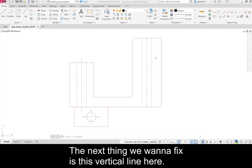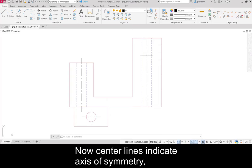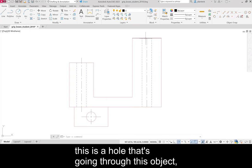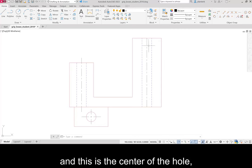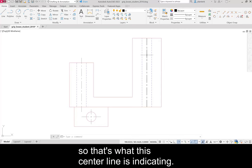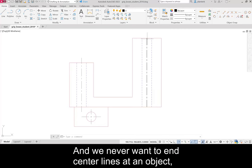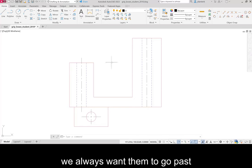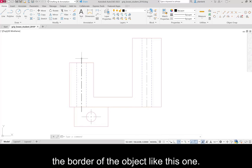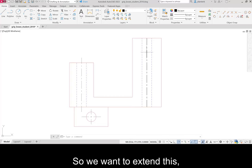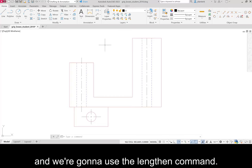The next thing we want to fix is this vertical line here. Now center lines indicate axes of symmetry. This is a hole that's going through this object. And this is the center of the hole. So that's what this center line is indicating. And we never want to end center lines at an object. We always want them to go past the border of the object like this one. So we want to extend this. And we're going to use the lengthen command.